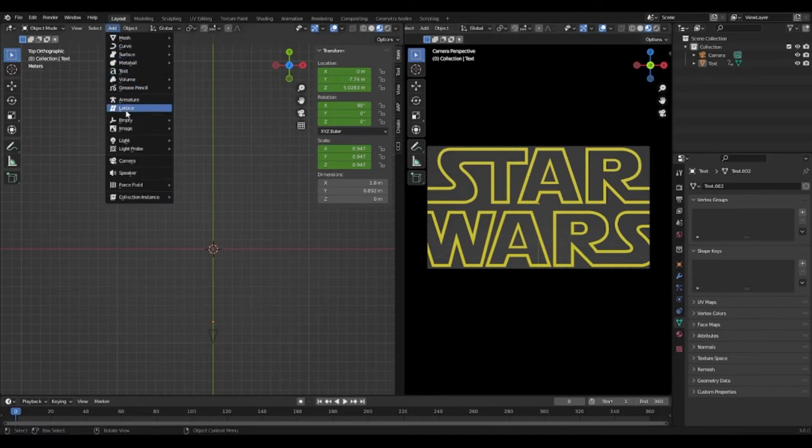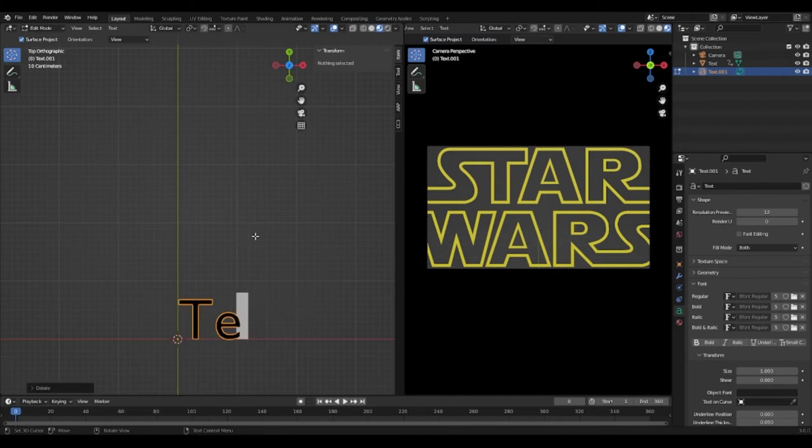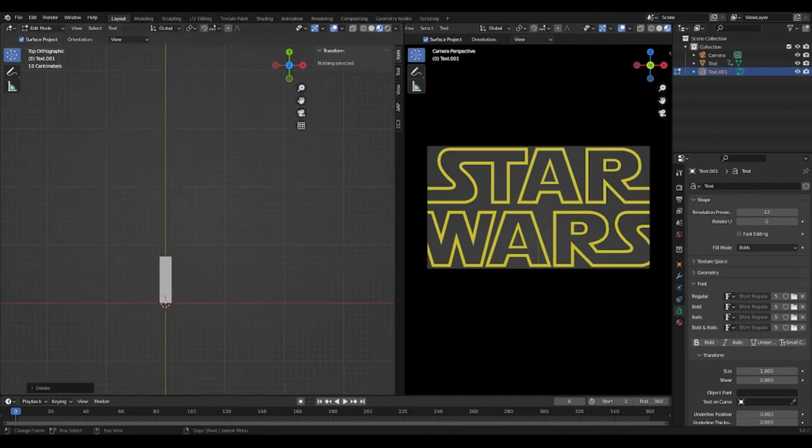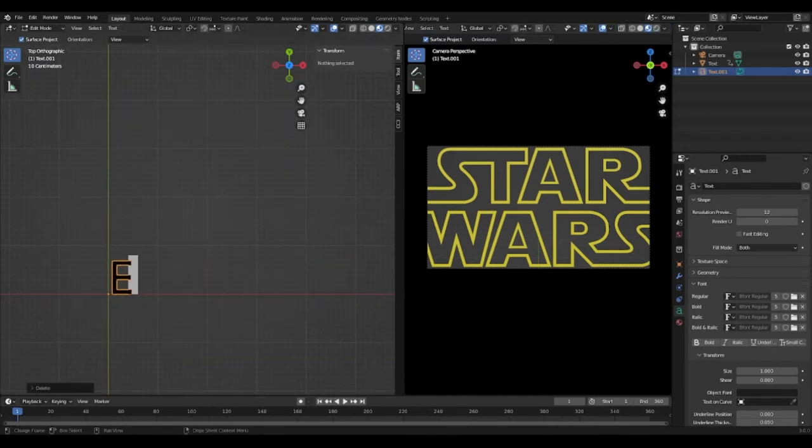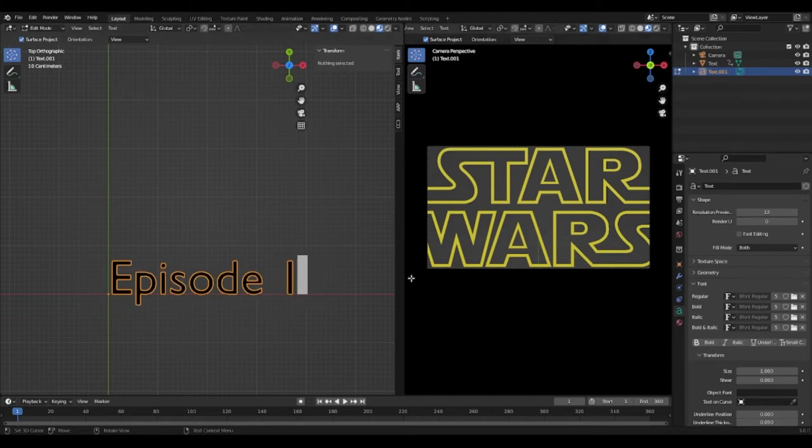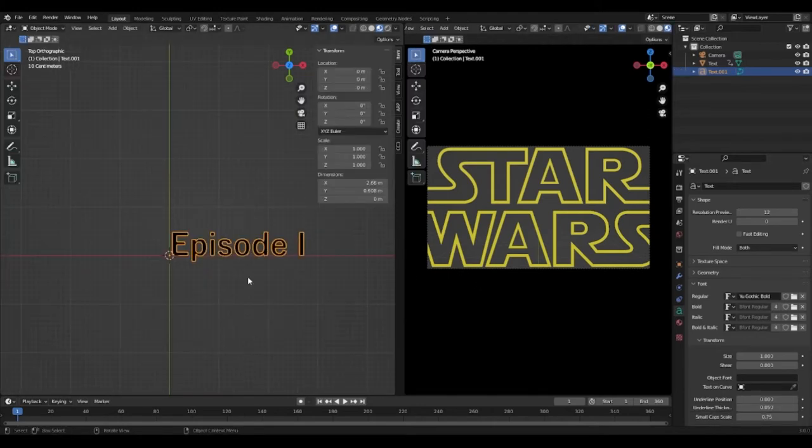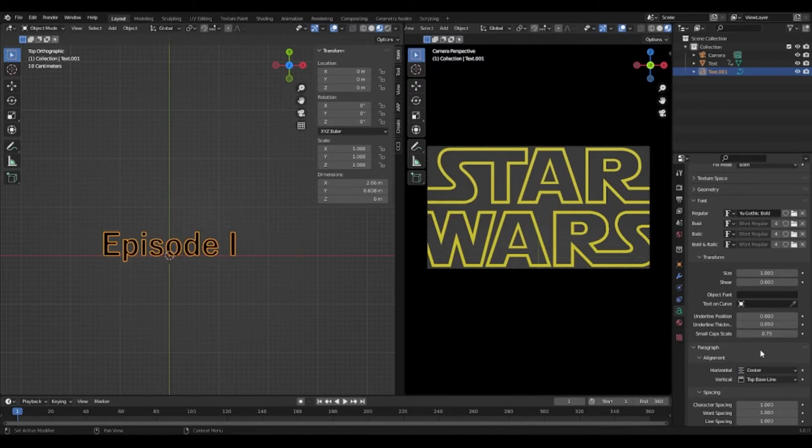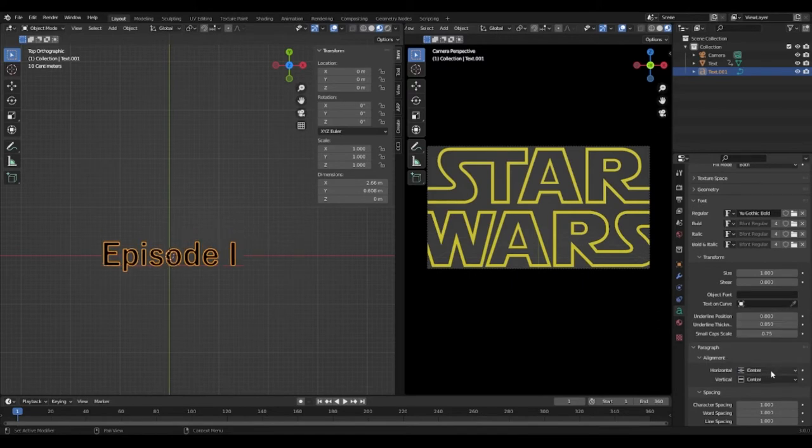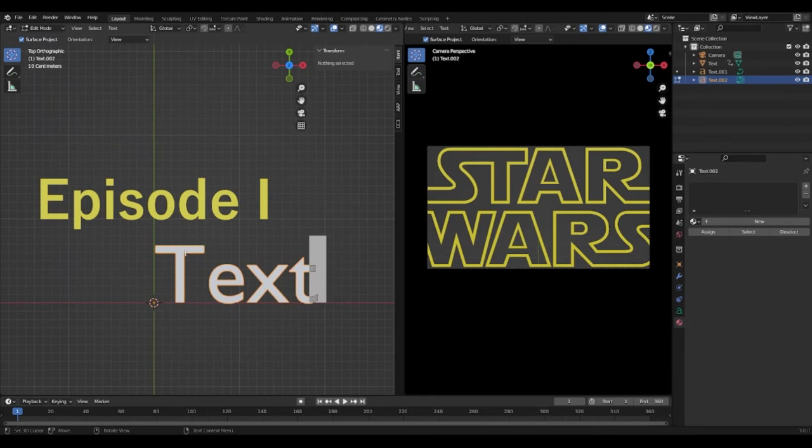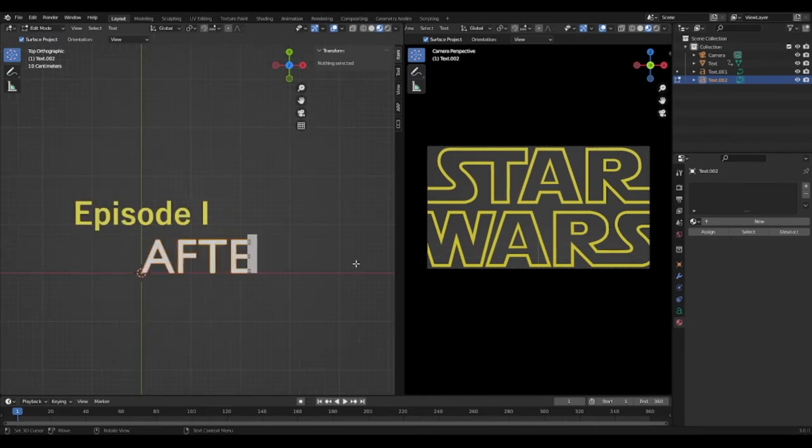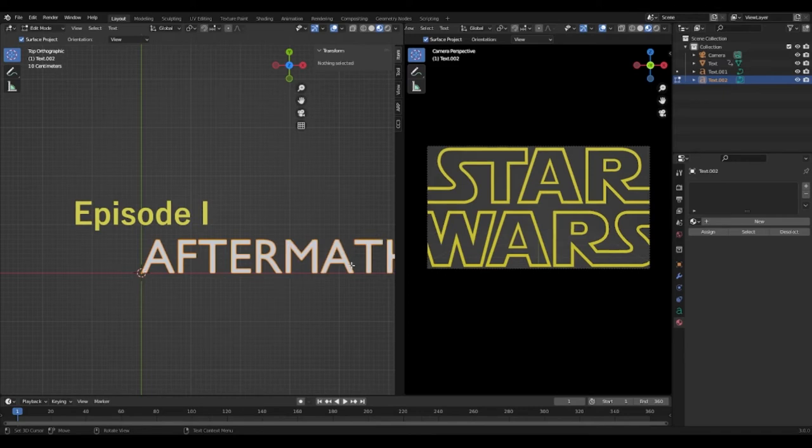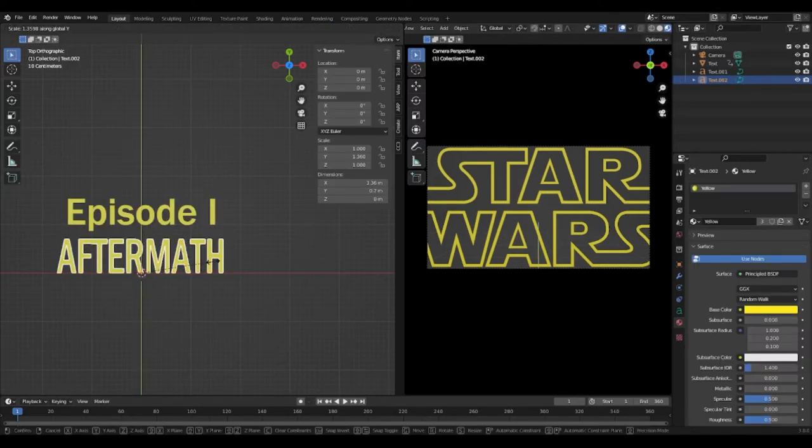Now we have that we want to add another text and change it to episode and then the number you want with the appropriate roman numeral. The text font should be a gothic bold and you should change the horizontal alignment to center. I then moved the text up so I could add the film title. This is just the same of what I did for the episode text but I made sure it was all in bold and then I stretched it a bit then positioned it appropriately.